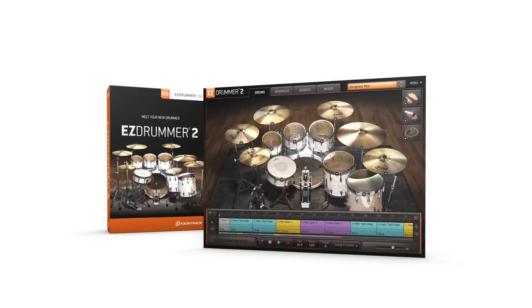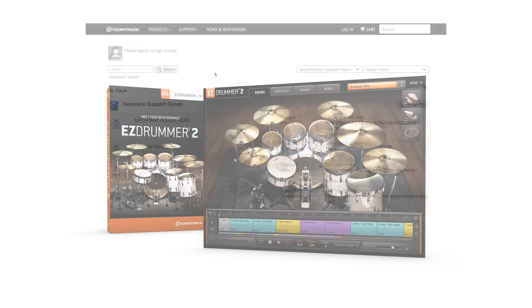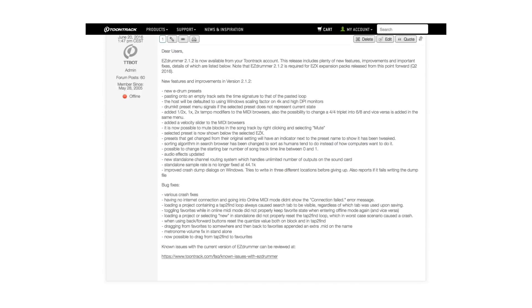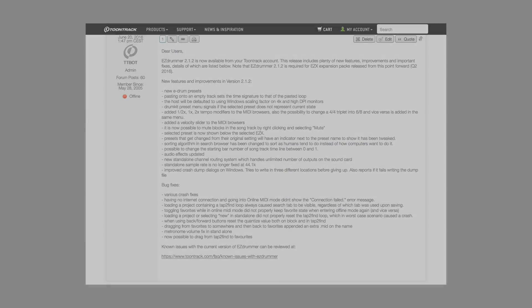These are just some of the most notable features in EasyDrummer 2.1.2. For a full list of the new editions, check out the Toontrack.com forum or the video info on YouTube.